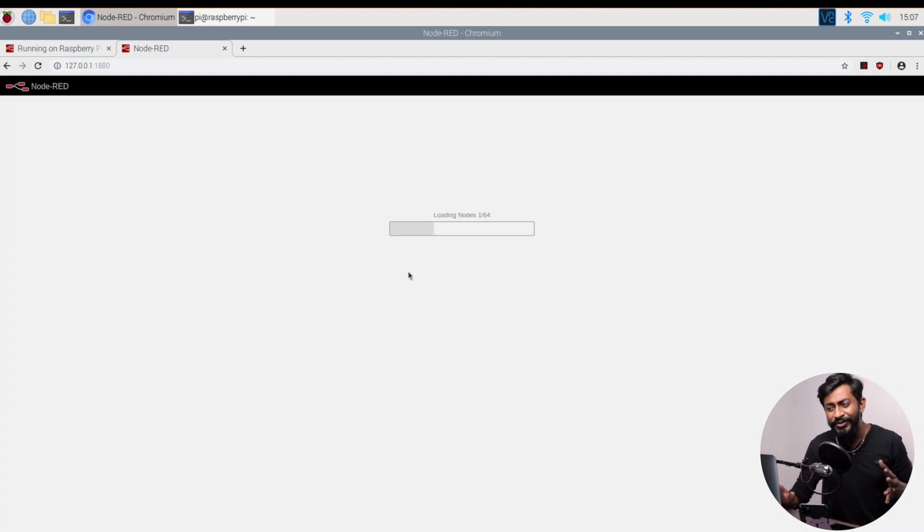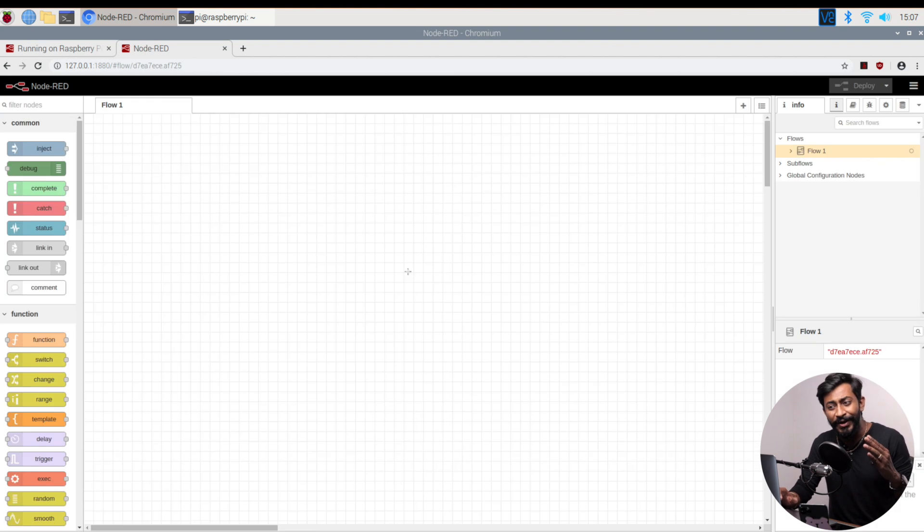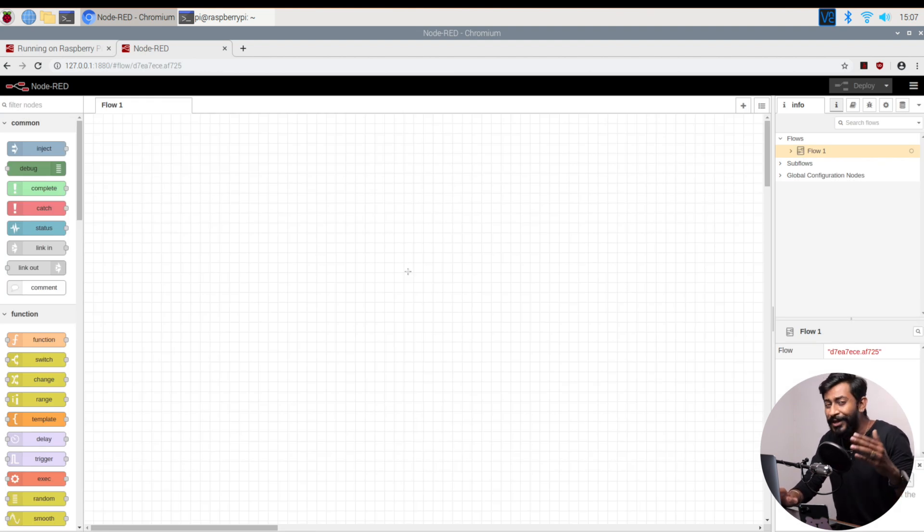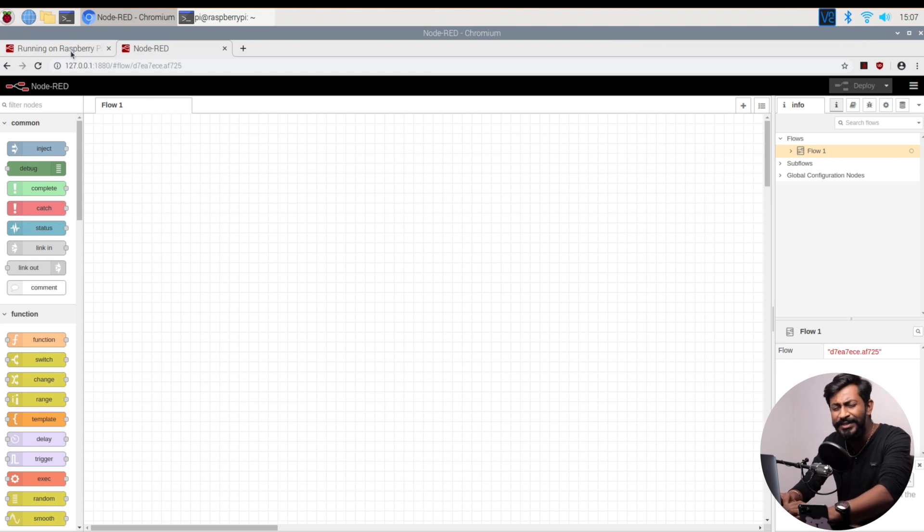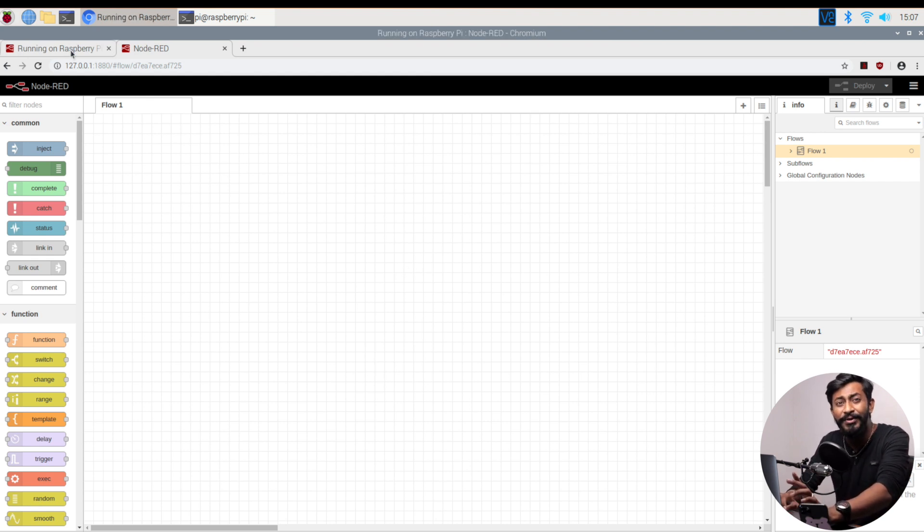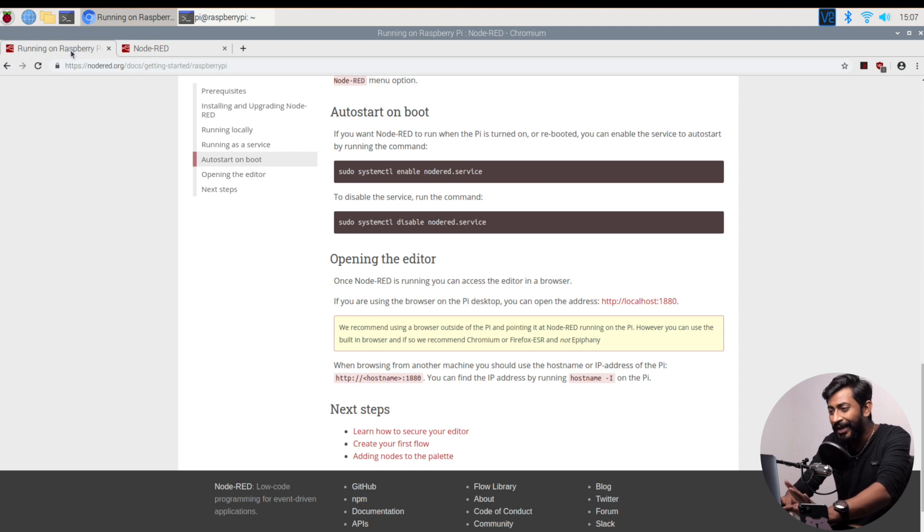But now in this video, I'll let you know one technique using which, as soon as you turn on the Raspberry Pi board, Node-RED will start up automatically. Let me show you the steps for that. There's a really simple step - one command you need to type into your terminal and you're good to go.